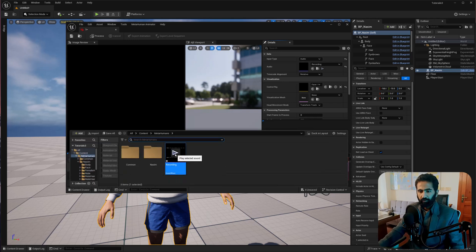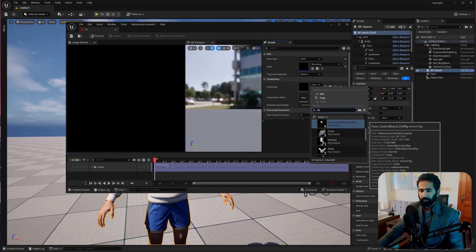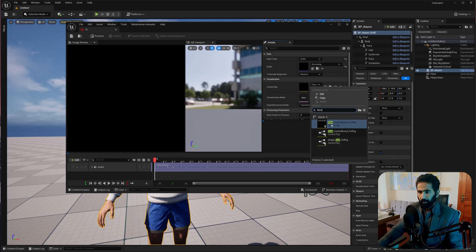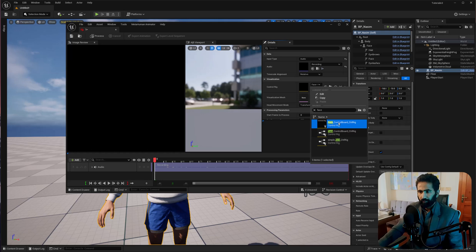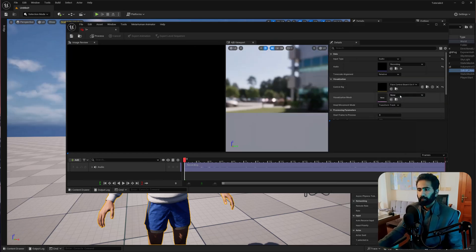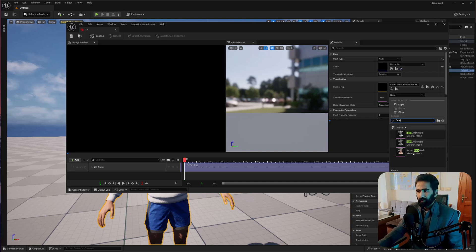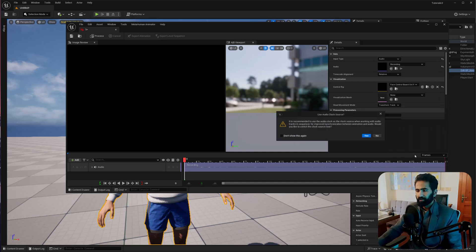Make sure you have the right recording. In the control rig, search for face — face control board, control rig — and select this. After that, search for face again and make sure you select the right one. In my case, I'm going to use the Nassim Face Mesh. Hit OK.